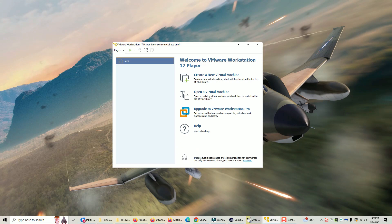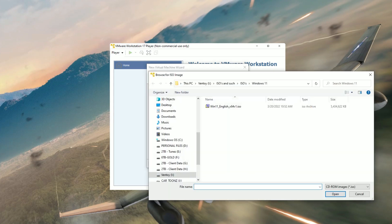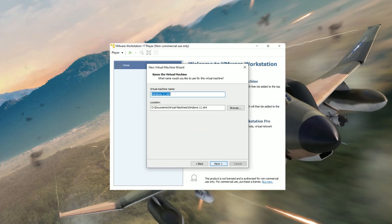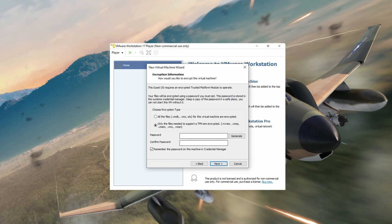Now we have VMware Workstation Player. What we want to do is create a new virtual machine. The next screen will ask which ISO file we want to load. I'm going to choose the Windows 11 ISO I downloaded. Click Next, give it whatever name you want, and for the location it doesn't matter where you put it — I'll put it on my N drive which has tons of space. Click Next. Because it's Windows 11, it requires an encryption password, so select 'Only the files needed to support TPM are encrypted' and set a password.